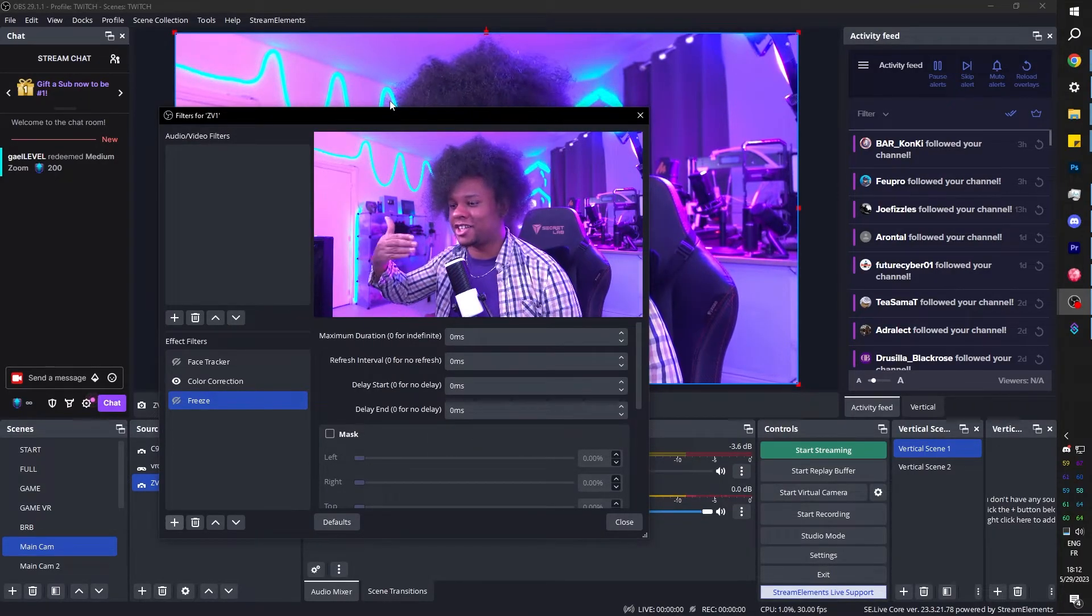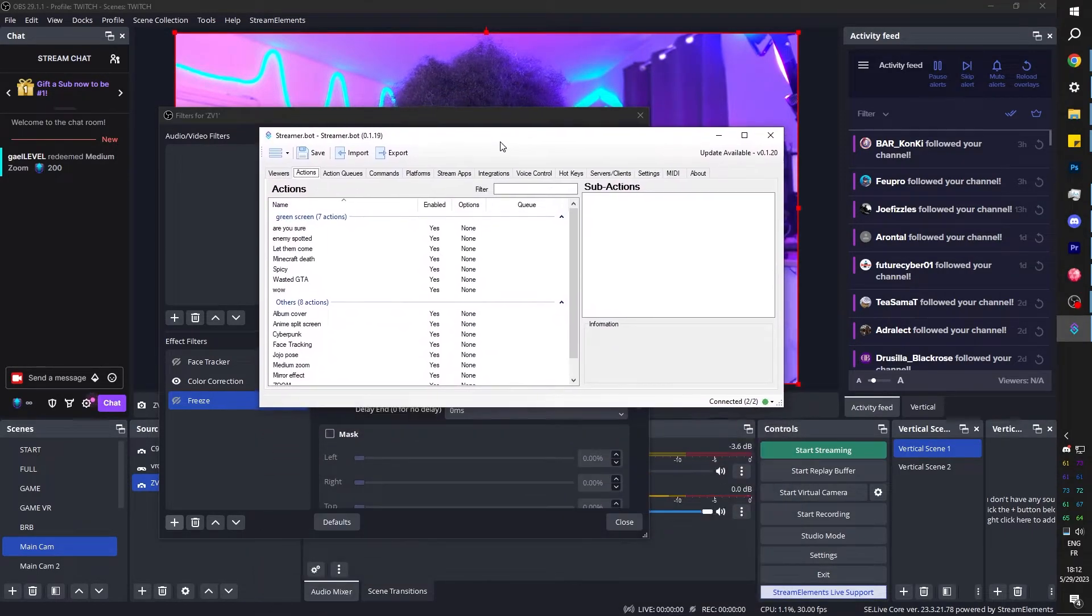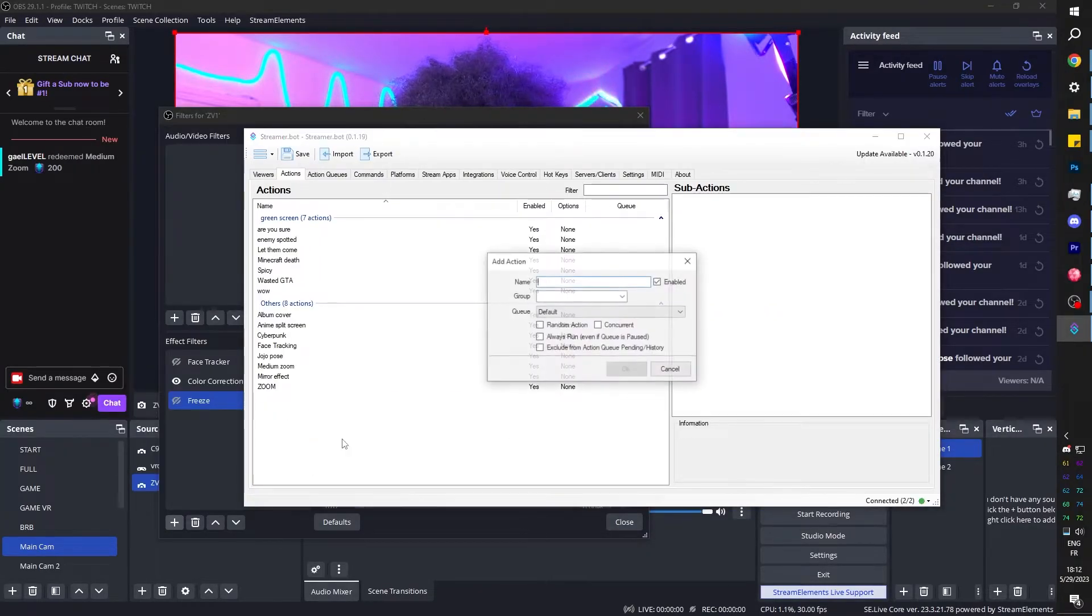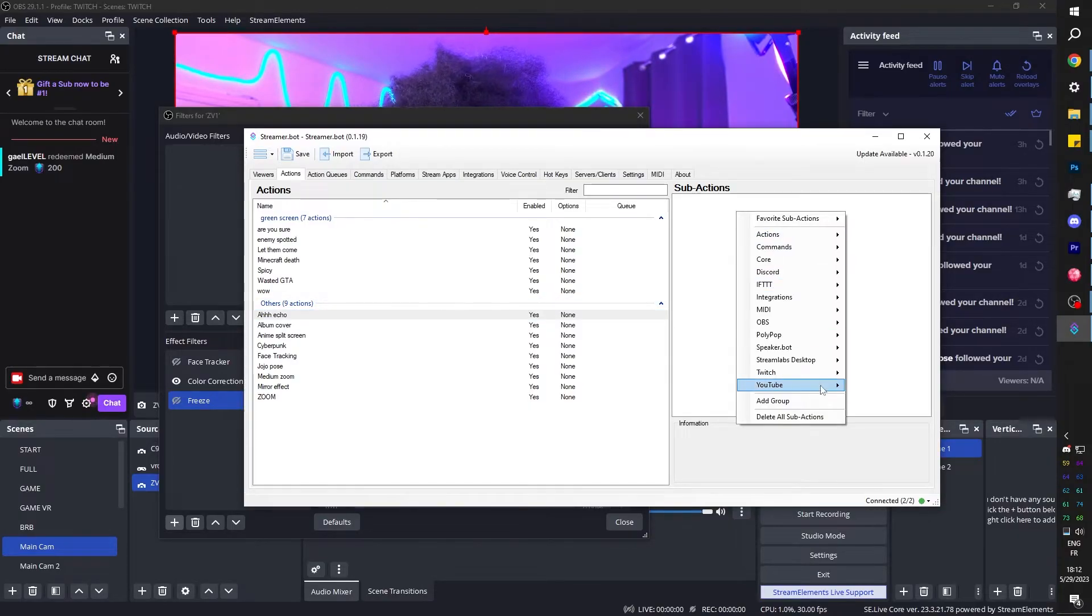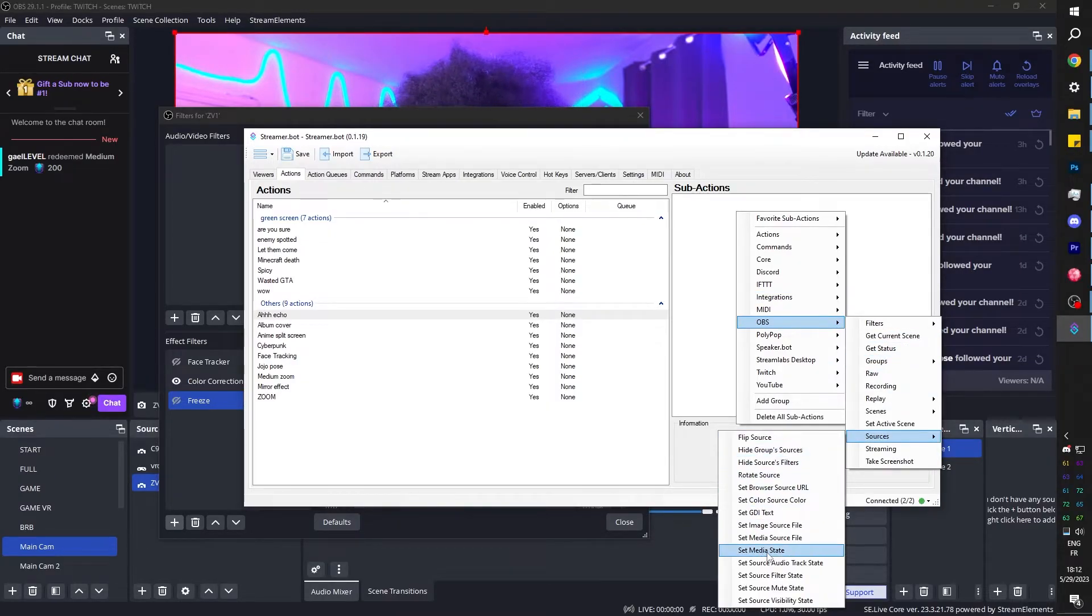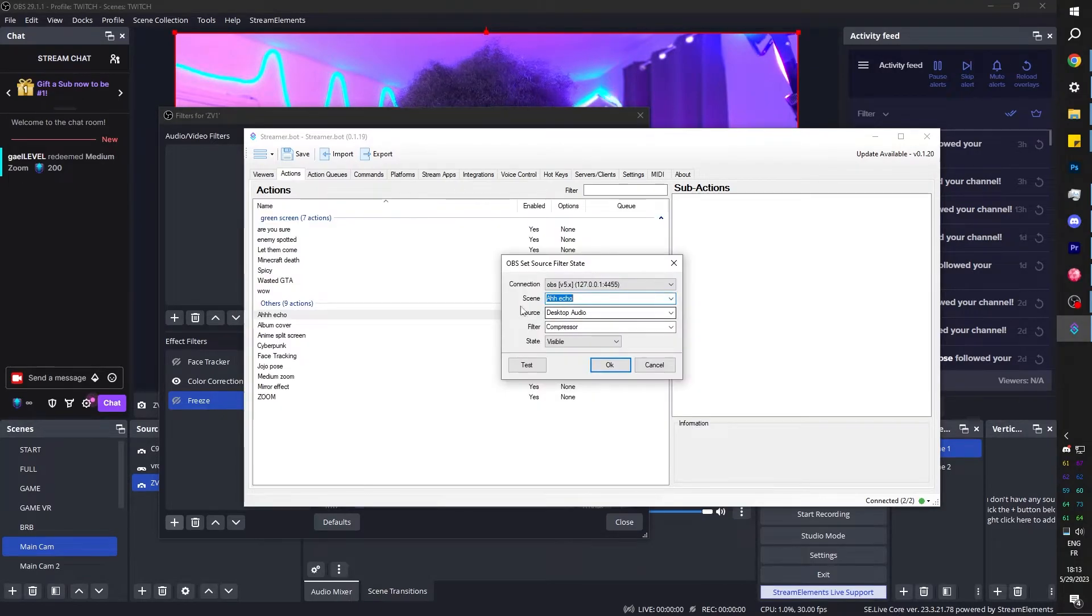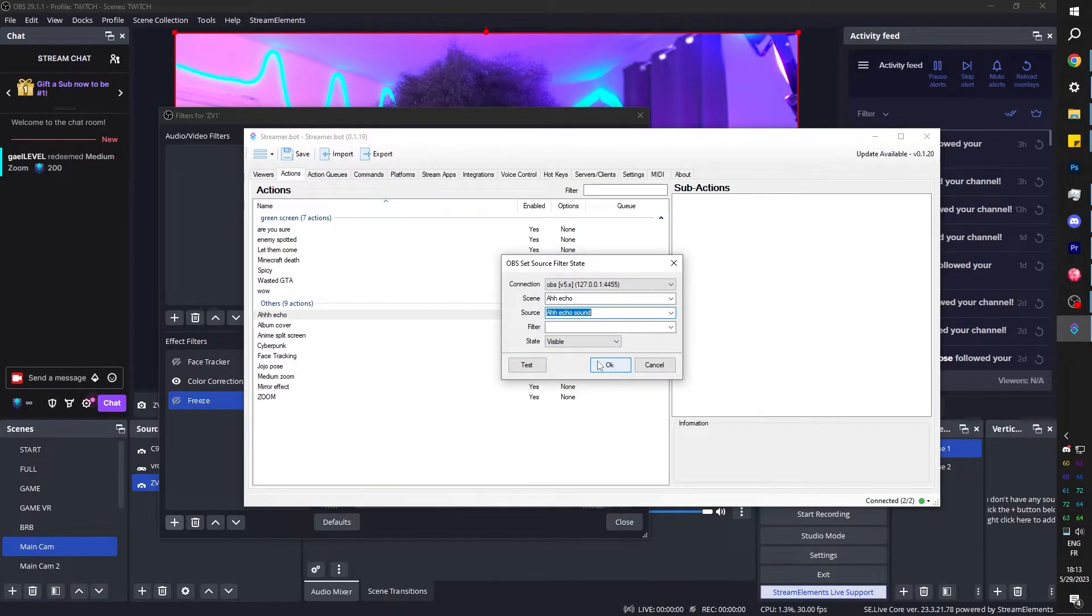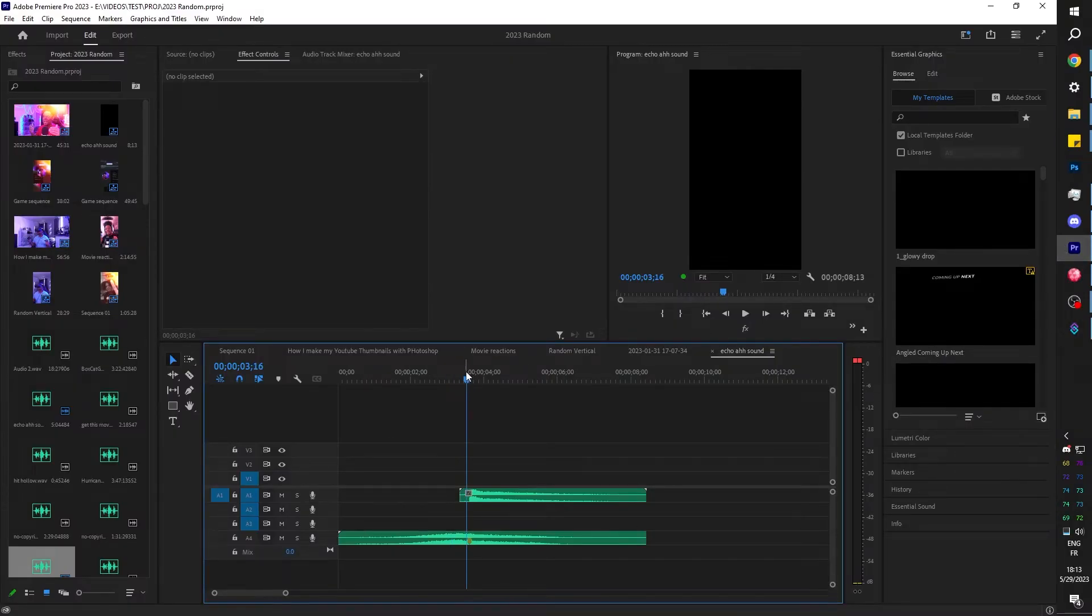Now that we know the order of action, we can go to Streamer Bot and start setting up our actions in Streamer Bot. I'm going to go here. I am in my actions tab. I'm going to right click in the middle of nowhere, click add and call this one 'ah echo'. I'm going to put it in my others group. I'm going to click OK. What do we want to happen first? Of course we want to play the sound. So I'm going to right click, go to OBS. We're going to go to sources, and then we're going to set source visibility state. Where was that source? Which scene was it in? It was in our 'ah echo' scene. What is the source? We want it to be the 'ah echo sound'. For the state, we want it to be visible, basically turn on that sound.